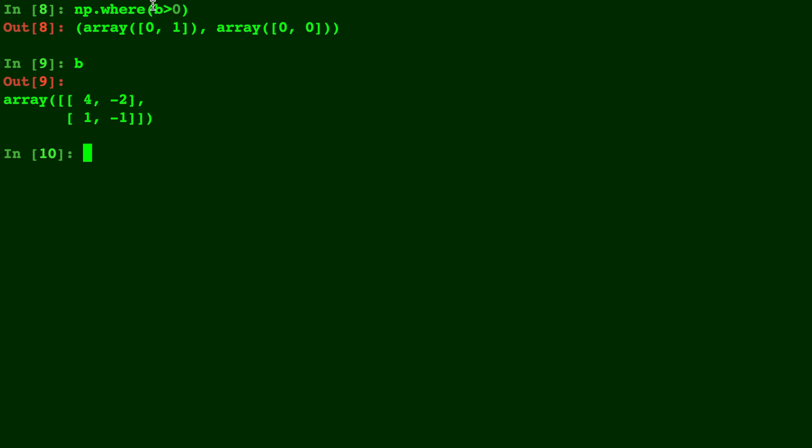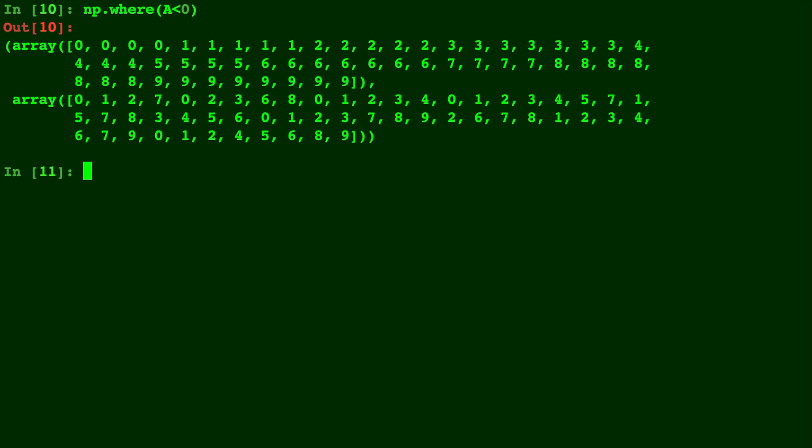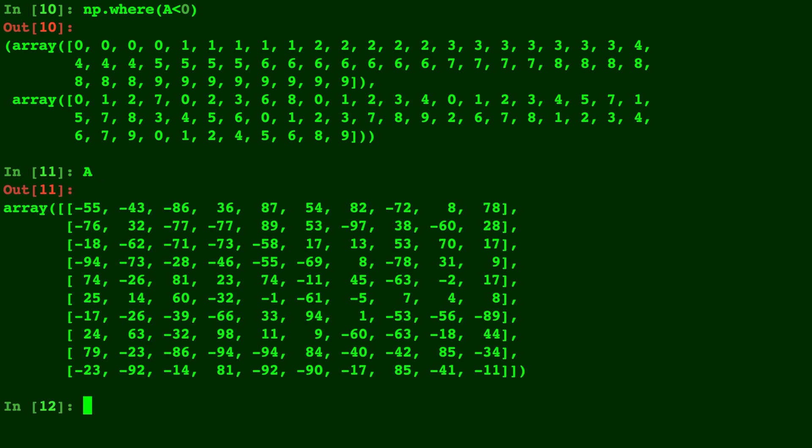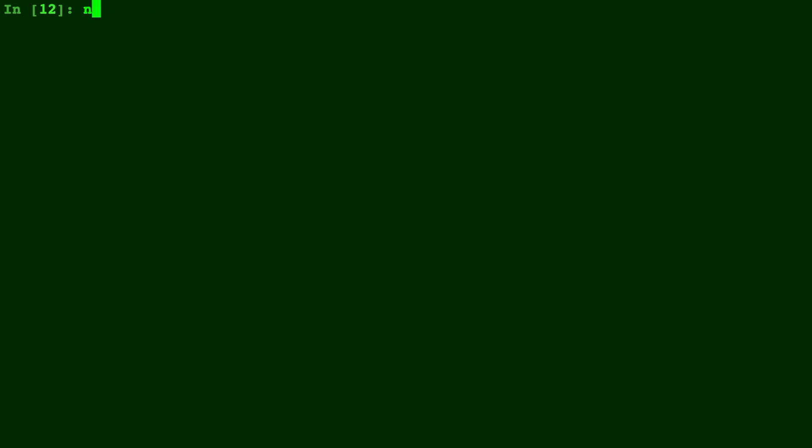Alright, let's do a similar thing with A. This time we'll do less than zero. So this is obviously a much bigger array, so there's a lot of indices. You can see that the indices line up with where the negative numbers are.